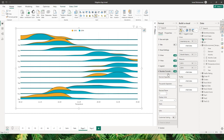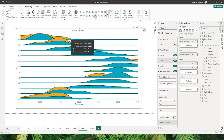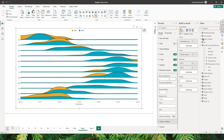Scrolling down, you also have the option to control number formatting. When you hover over the visual, you see numbers in the tooltip — you can control the decimal places. Let me move that to zero — now I no longer see the decimal values.